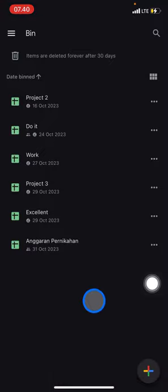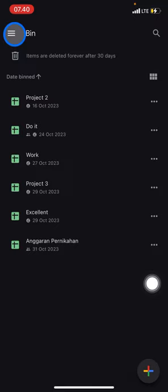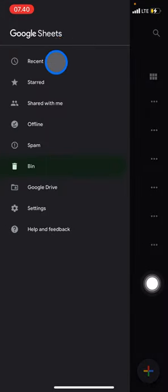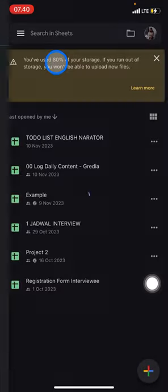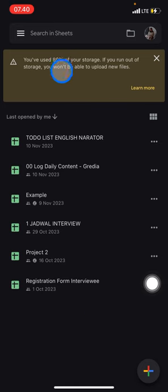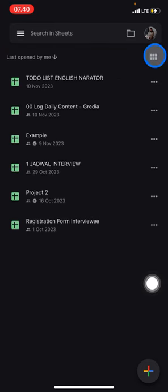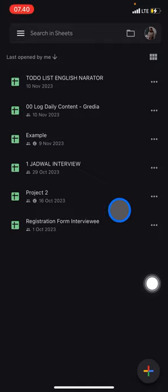You just need to go back, click Recent, and here the Project 2 is already back into your Google Sheets home and it's ready to be edited again.